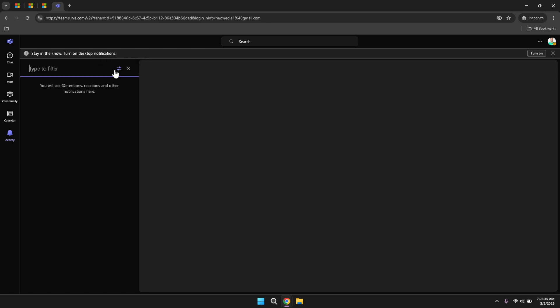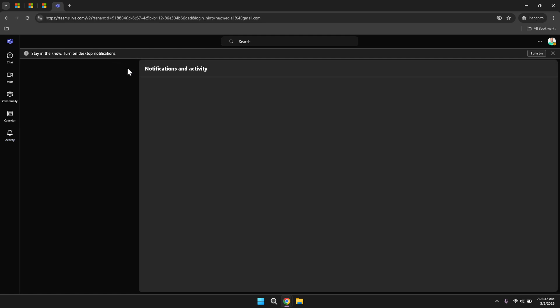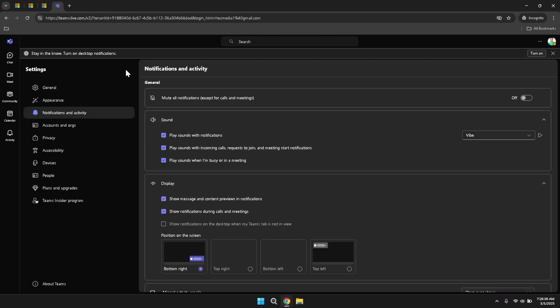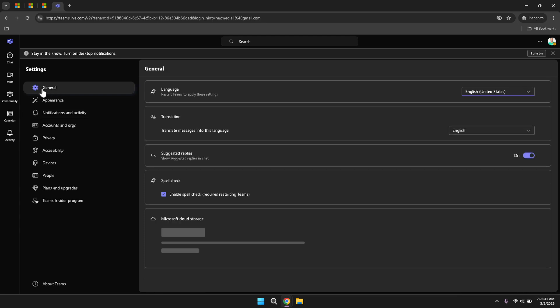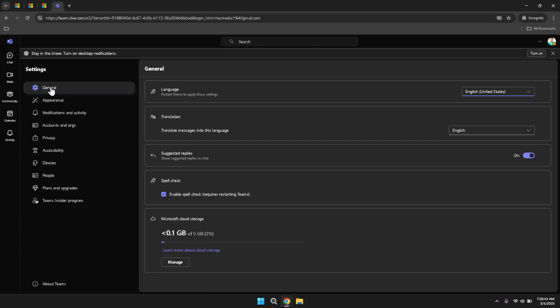To customise your experience further, click the gear icon to access your settings. Here you can manage various aspects of Teams to better fit your preferences. The general settings allow you to customise the overall behaviour and appearance of Teams, such as adjusting themes, managing app integrations, and configuring language preferences.